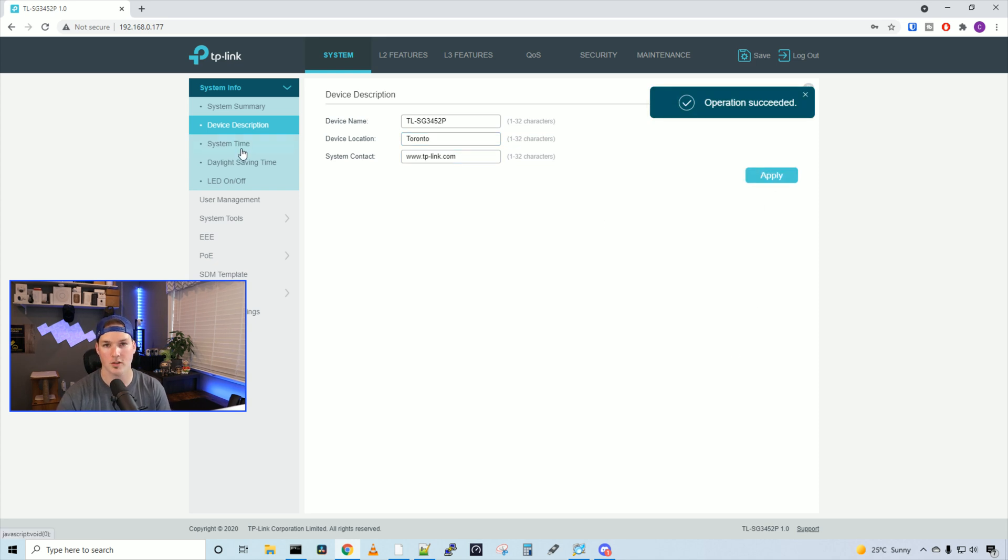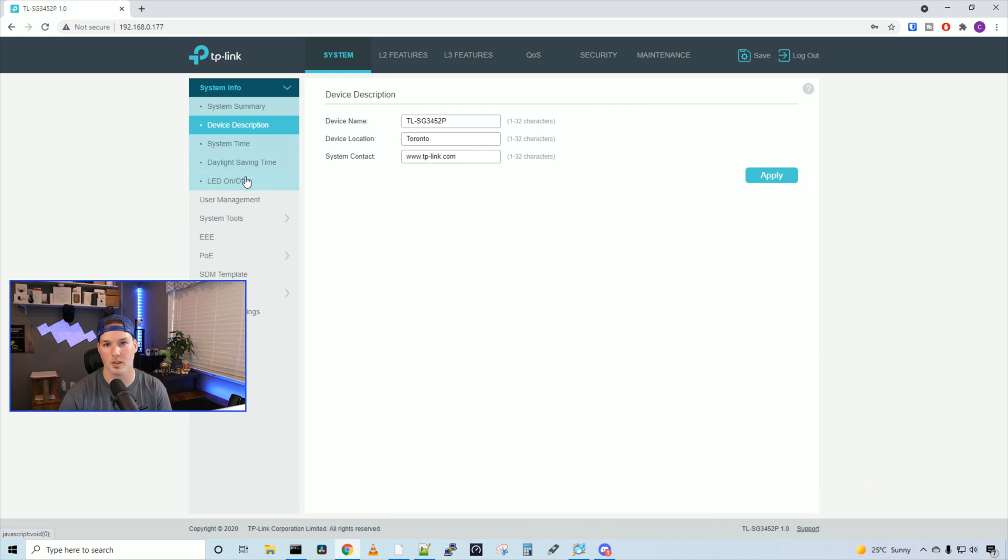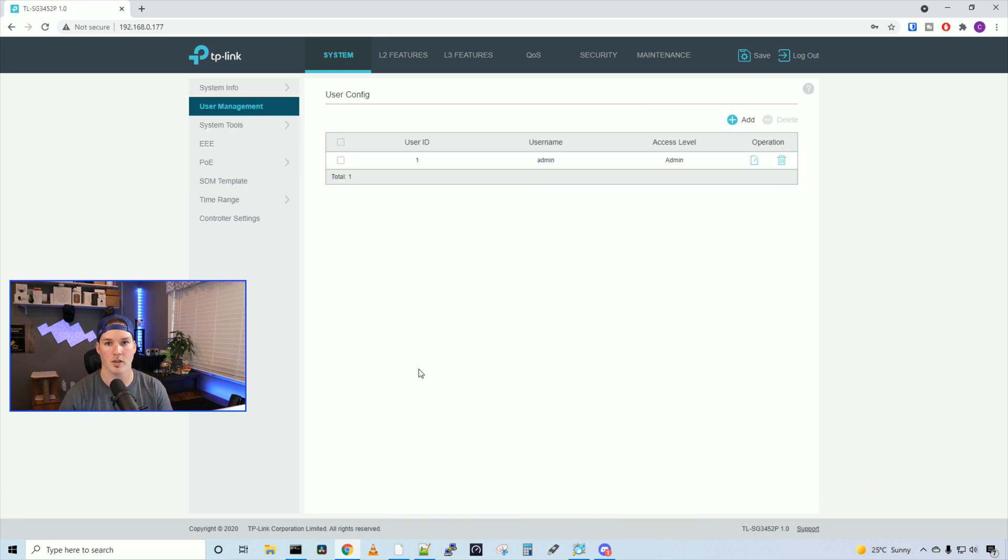We changed the system time, the daylight setting time, and LED, we could turn those on or off. Under user management, we could create a new user, which you probably should do, and not leave it on admin by default.